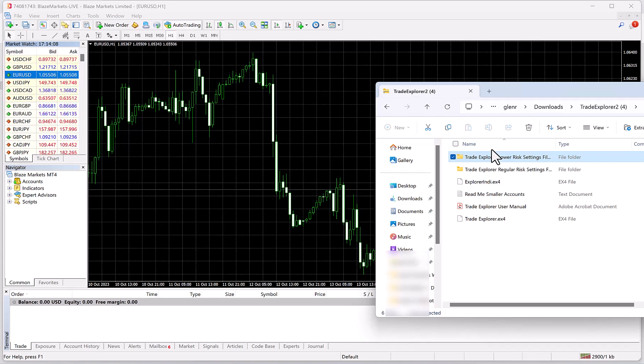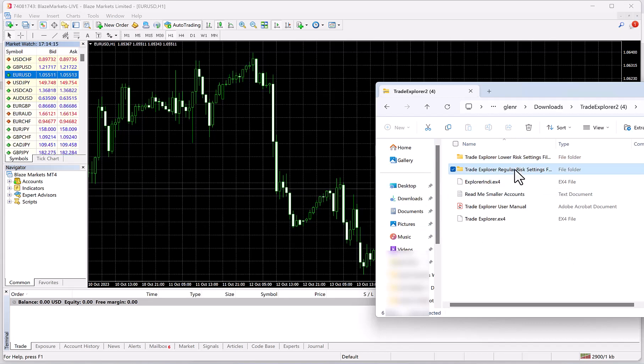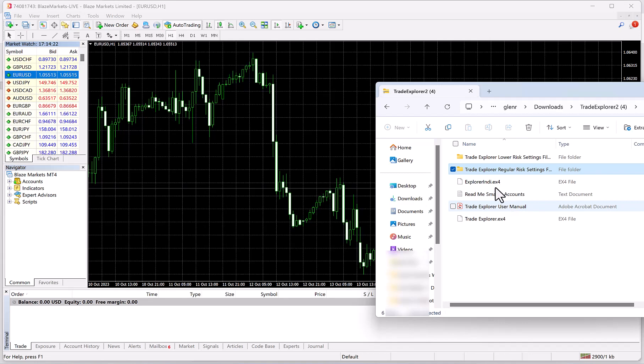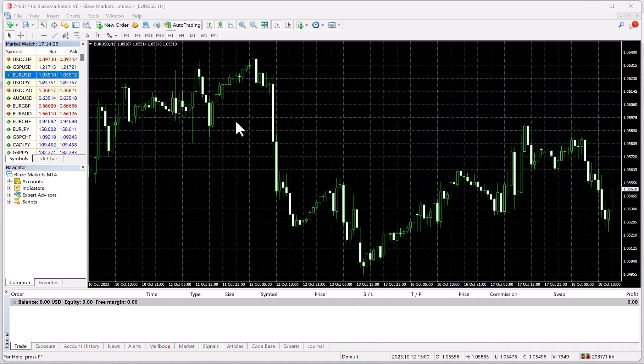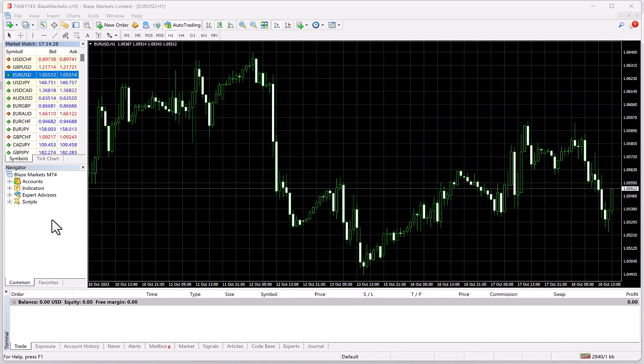The Regular Risk Settings are if you want more profit and you don't mind a little more risk and you want to use a lot of pairs. You'll have to decide that yourself. In the manual it explains it in a little more detail. Now we don't need this anymore because we already transferred everything over.